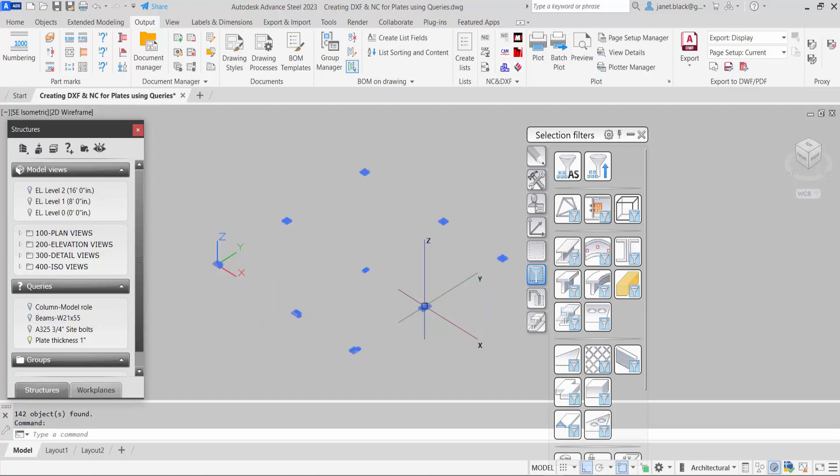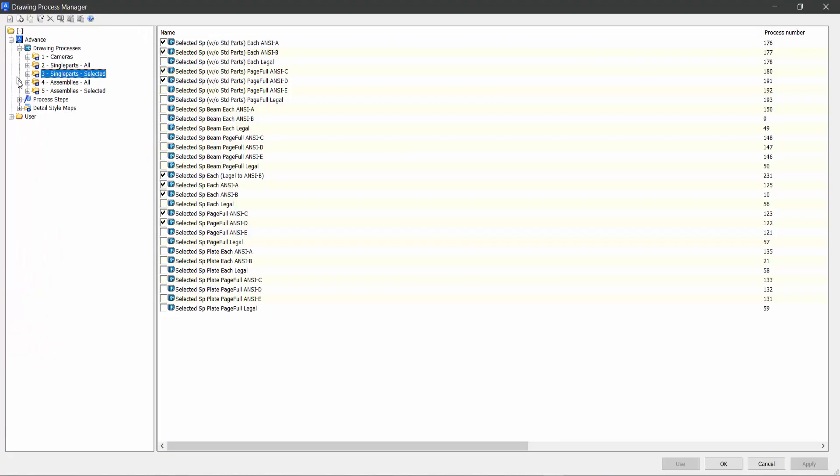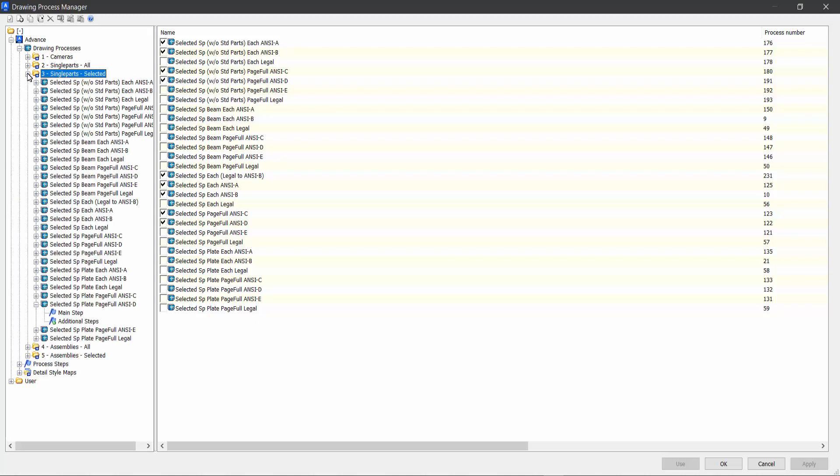So the next thing you want to do is you want to create a drawing. For this demonstration we're going to use Advanced, and this is the default out of the box. Three single parts selected, as you can see in the right window.